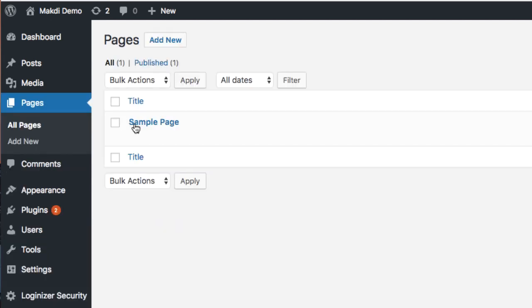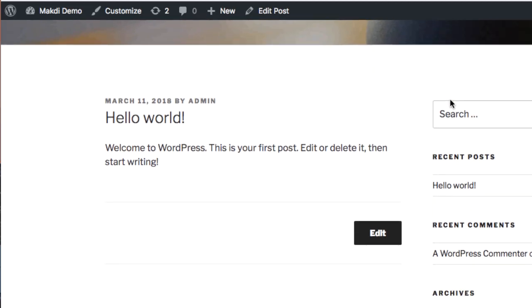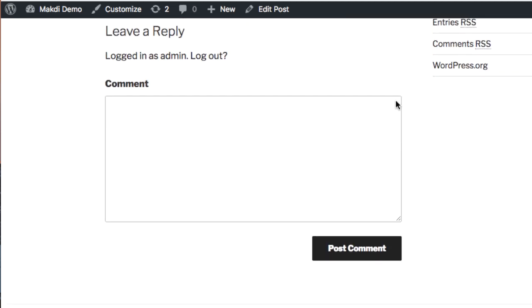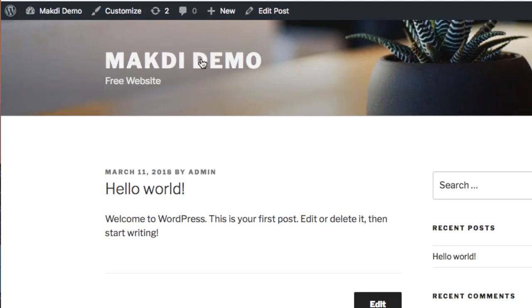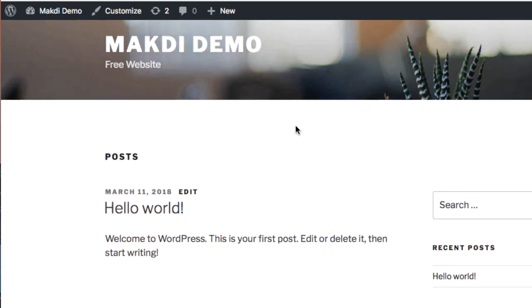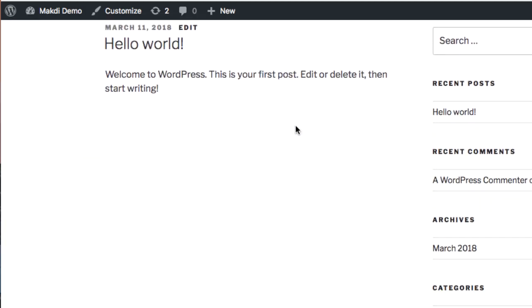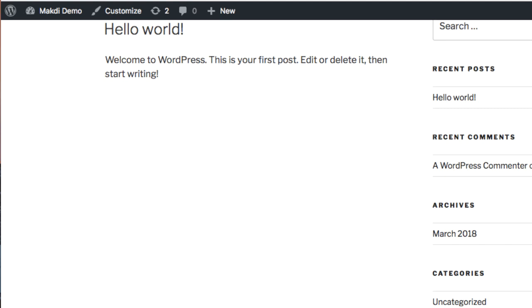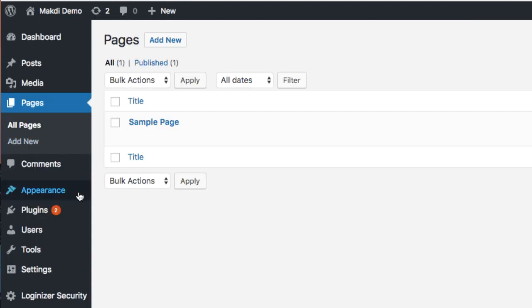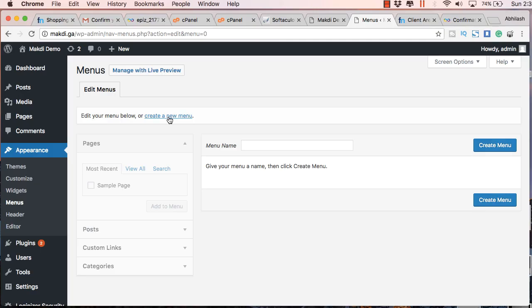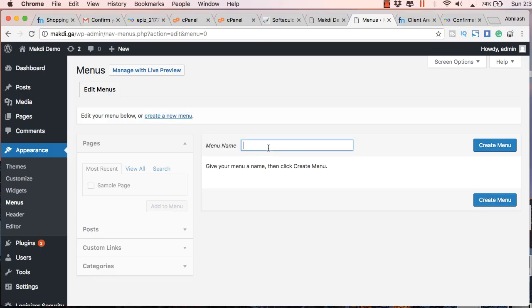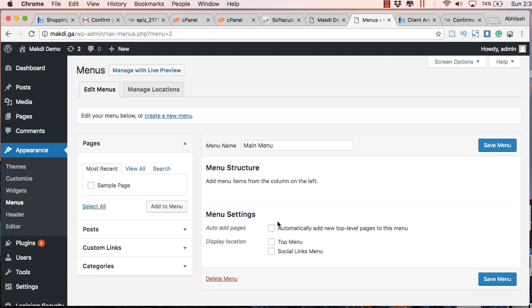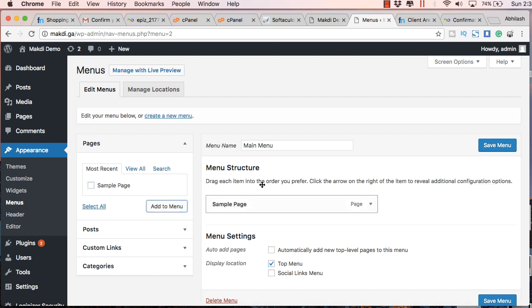You can go to pages and you can already see that there is a page called sample page. But on the homepage of your website you will not see this page because you will have to manually add it to the menu of the WordPress. That's how WordPress works. You can refer any of the documentation regarding WordPress. Here you can go to appearance menus and just click on create new menu. That will bring this right side field called menu name. You just have to enter the menu name here. I will just put main menu and click on create menu and in the bottom side just tick the top menu check box and on the left side just click on sample page and add to menu.